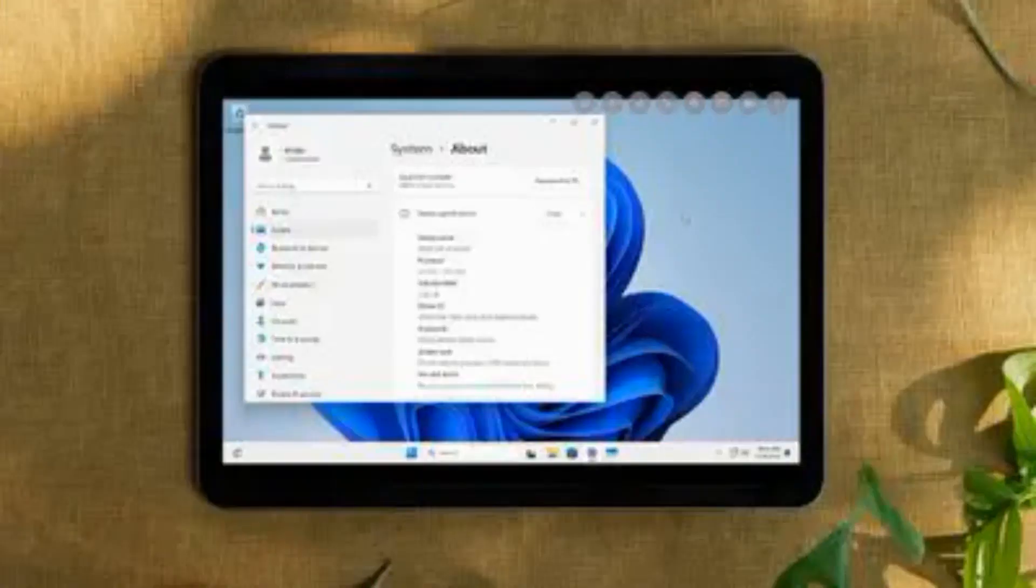But here's the cool part. Using this technology called UTM, we can emulate Windows 11 inside iPadOS, translating all that Windows code into ARM instructions as it runs. It's like magic, I tell you.